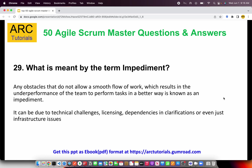What is meant by the term impediment? An impediment means any obstacle that does not allow a smooth flow of work or results in underperformance of the team — such as a blocker, a technical challenge, licensing issues, etc. Anything that stops your work is an impediment. To resolve it, the scrum team raises the request to the scrum master, who brings all concerned parties together to discuss how to move forward.